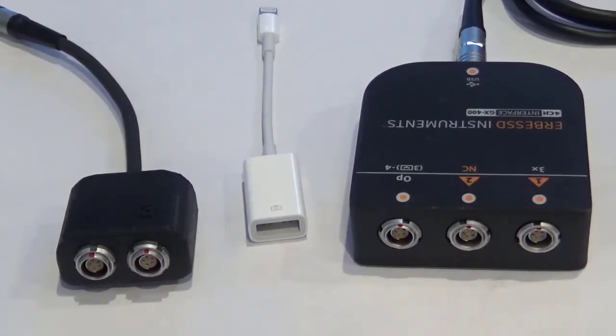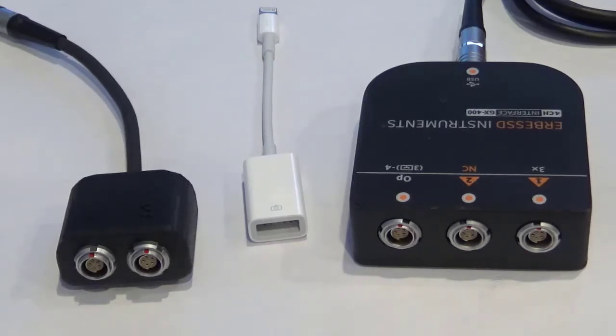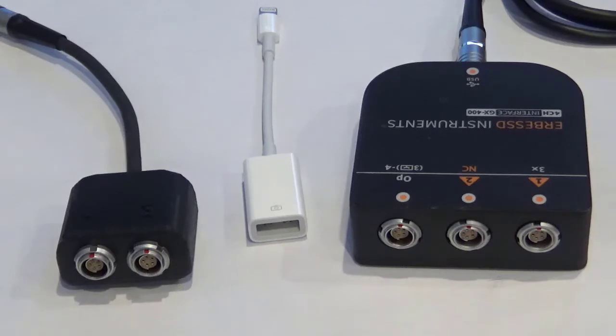In this video, we will show you how to collect four independent single-axis accelerometer readings using the GX400 interface.